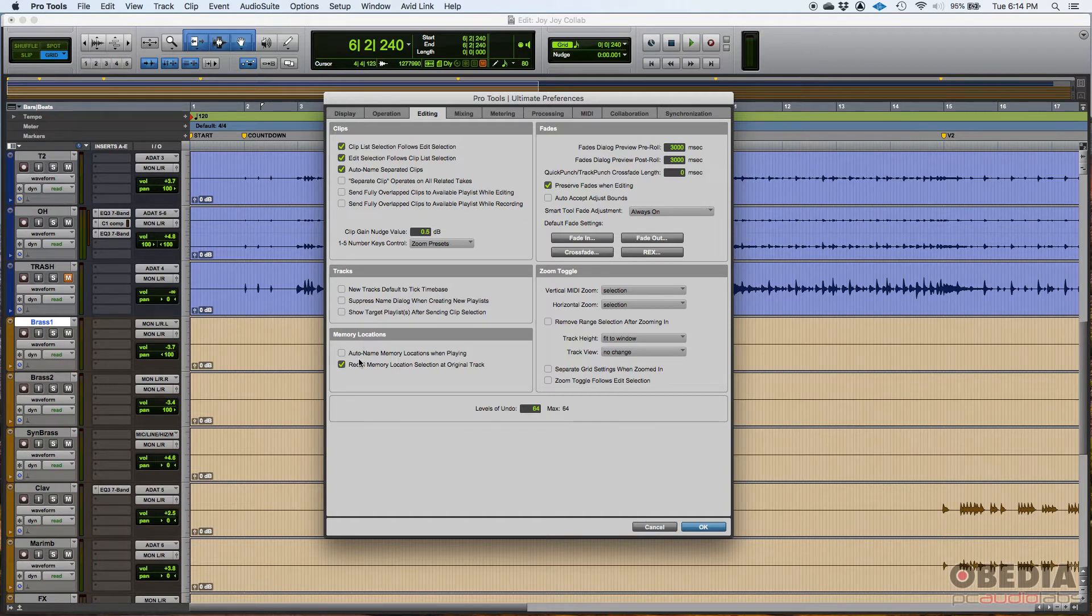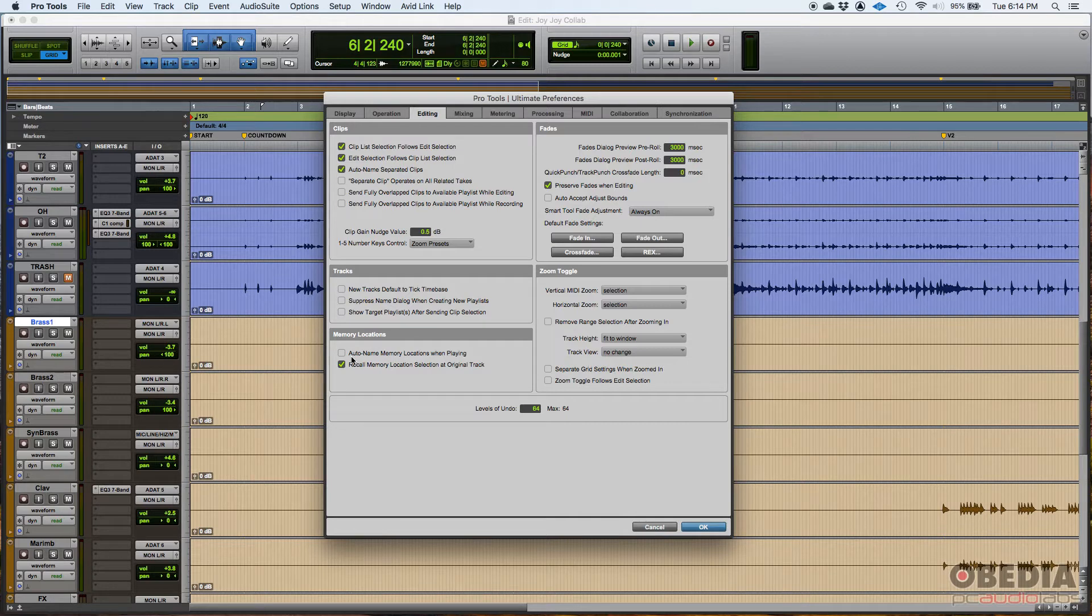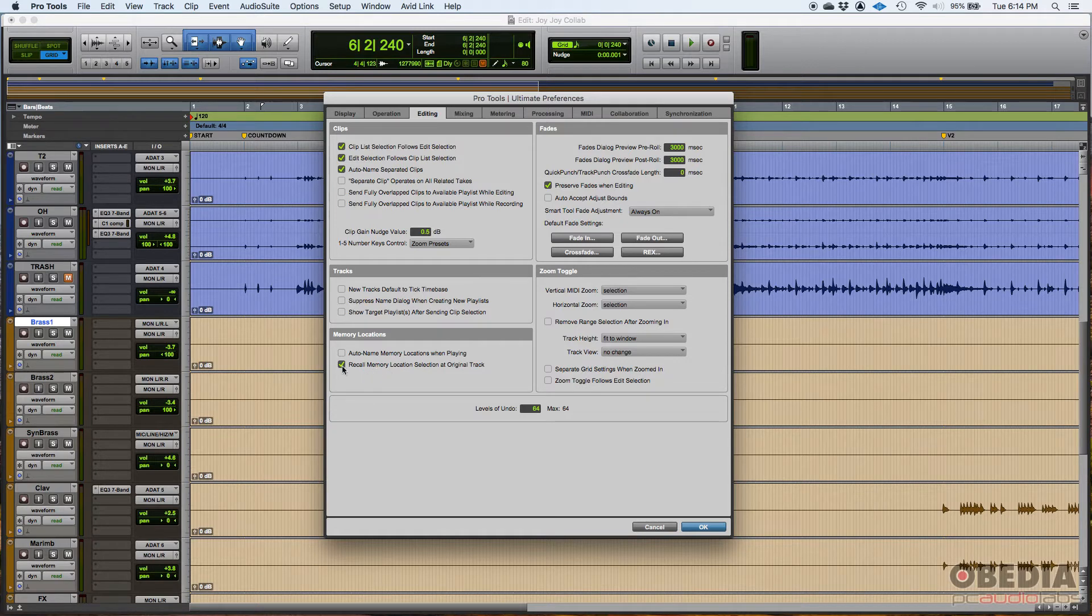Now memory location. Once again, default auto name memory locations when playing - that's off. And then recall memory location selection at original track - that's on.